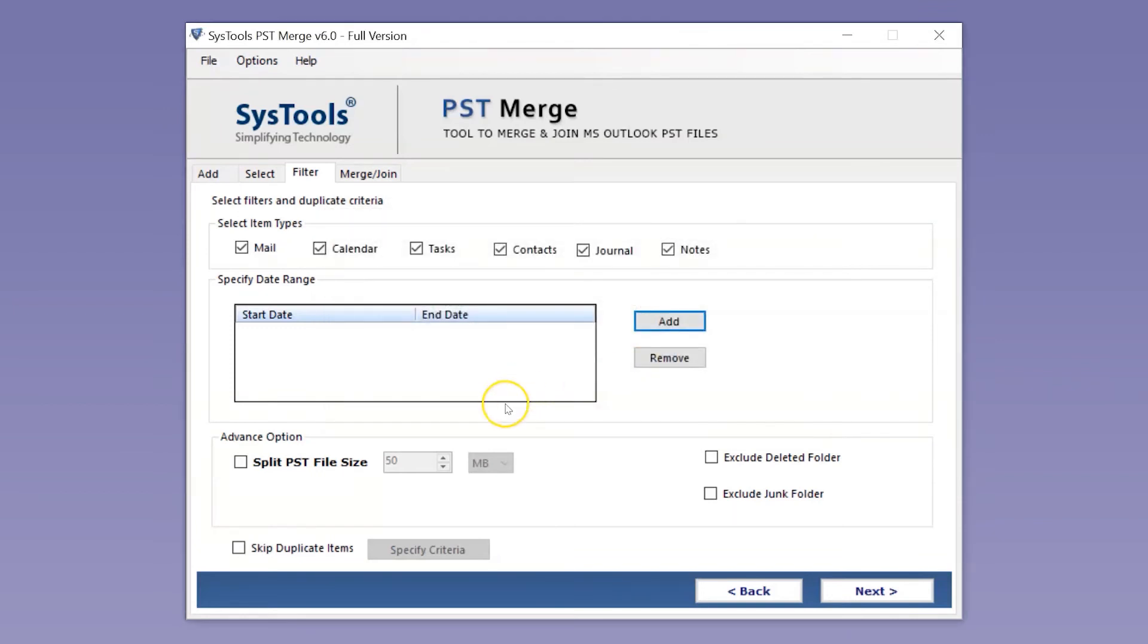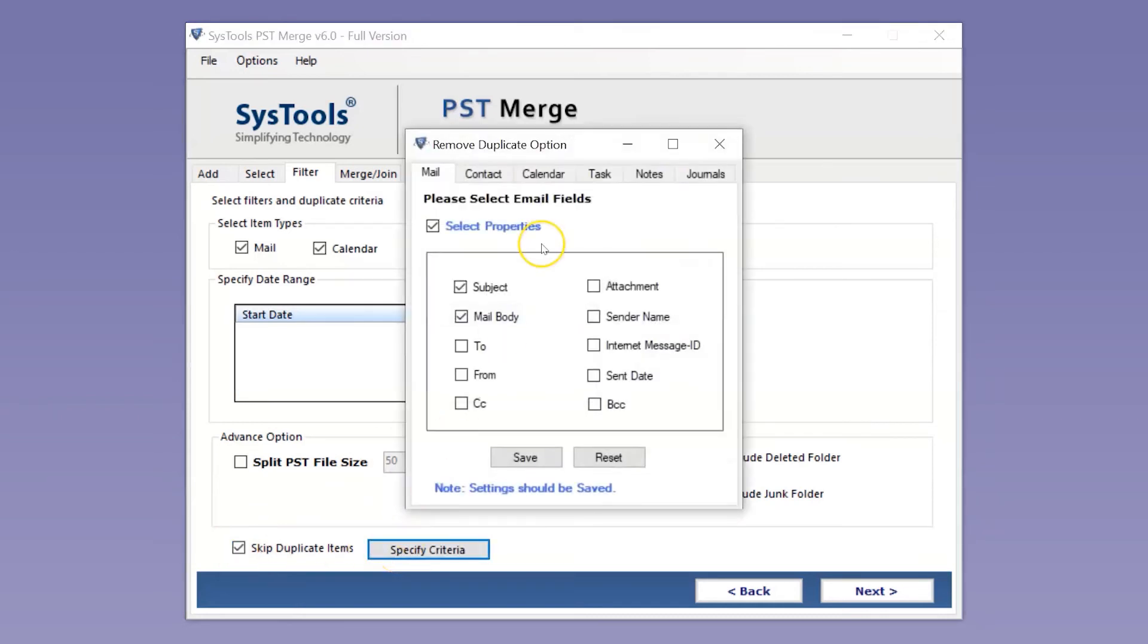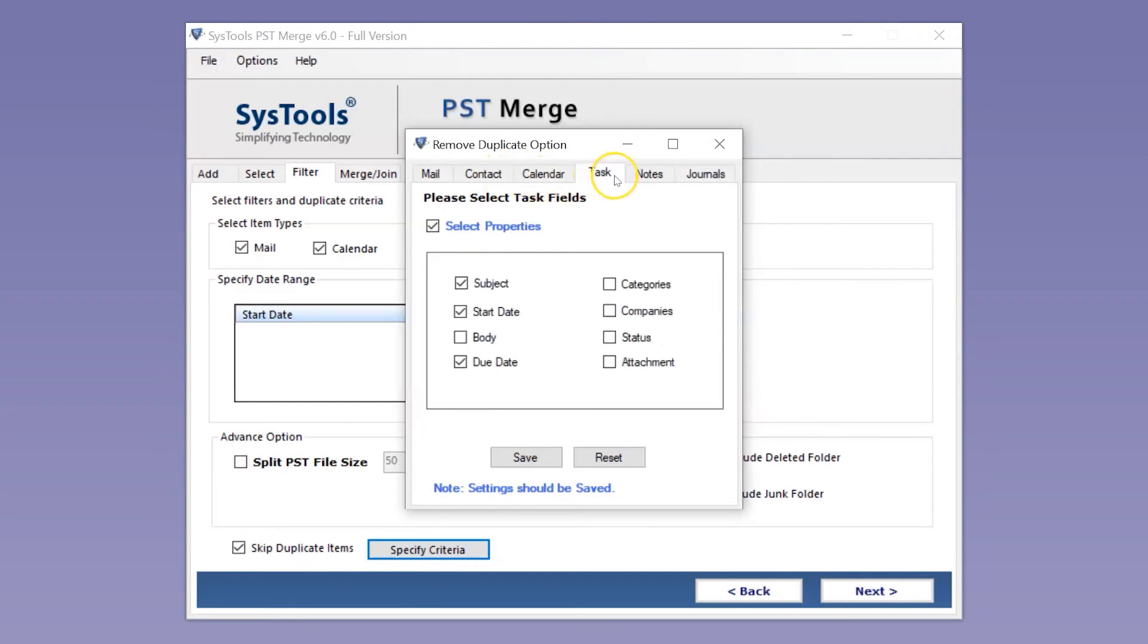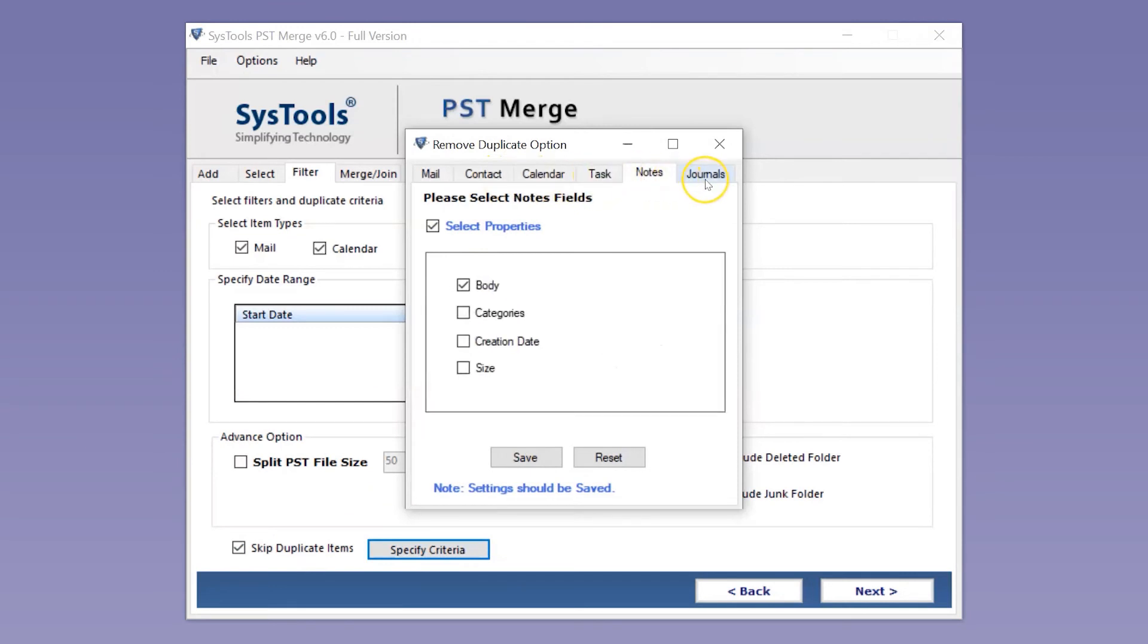Select the Skip Duplicate Items checkbox and then select Specify Criteria. Now select the required items from Mail, Contacts, Calendar, Notes, Task, and Journals to remove duplicates.